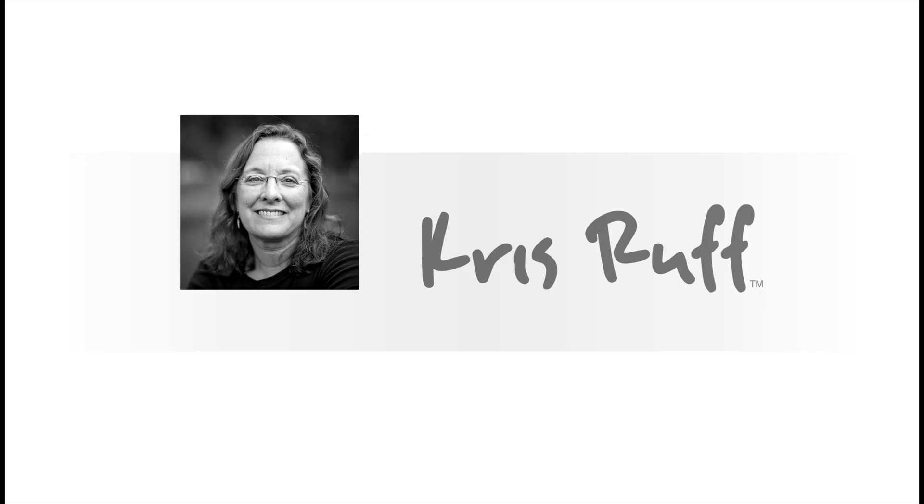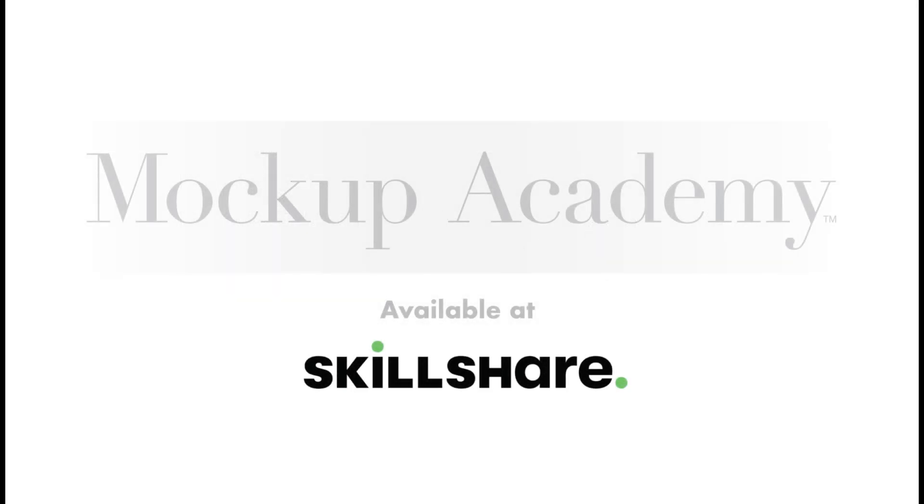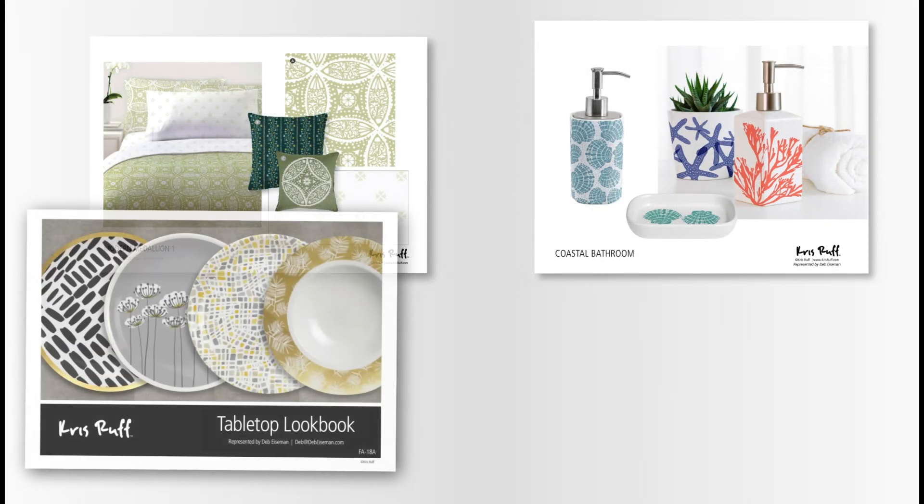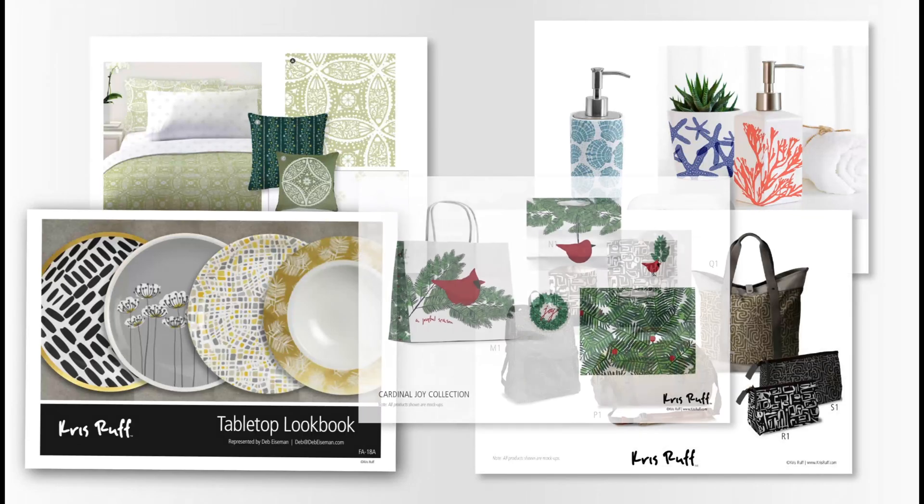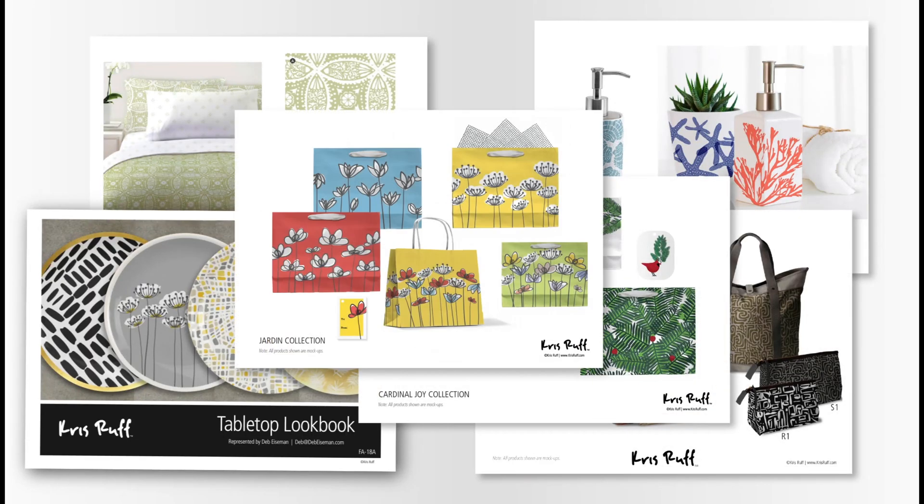Hi, I'm Kris Ruff and I'm a surface pattern designer and creator of Mockup Academy, a series of online classes where you can learn how to make digital product mockups in Photoshop.